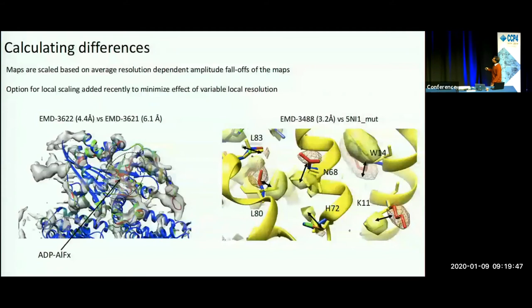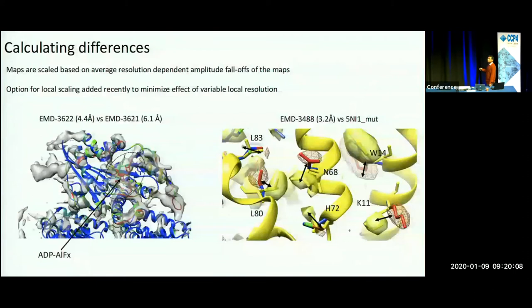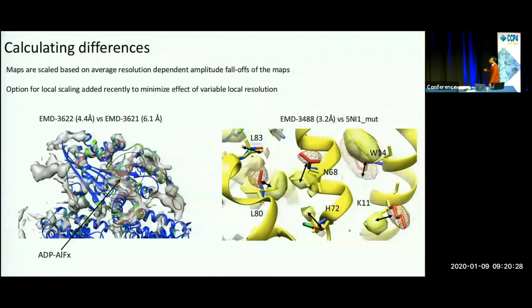Here are two examples of map-versus-map comparison. A map of kinesin bound to ATP analog — ATP aluminum fluoride — and another map in a non-ligand state. Calculating the difference between the two, we hope to see major conformational changes plus the ligand binding site. The gray density is the difference map, which identifies the ligand binding site plus parts of the kinesin that are stabilized upon complexation with the ligand. You can also identify conformational differences by calculating the difference maps.